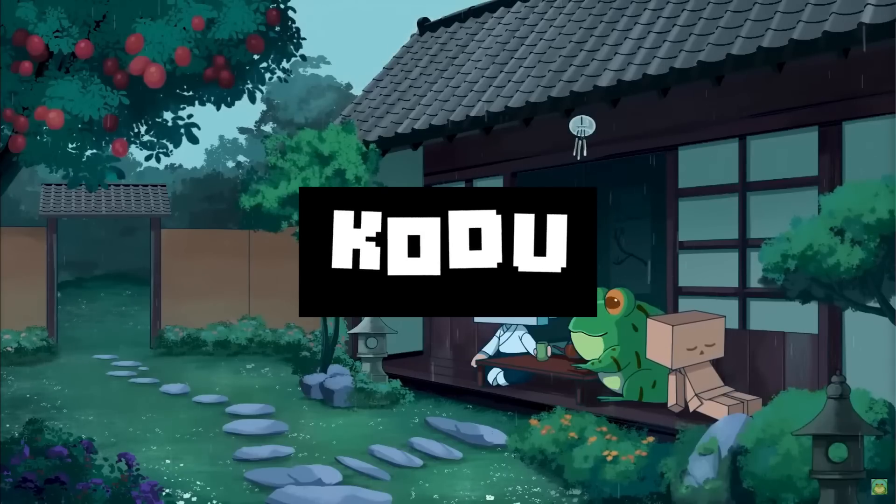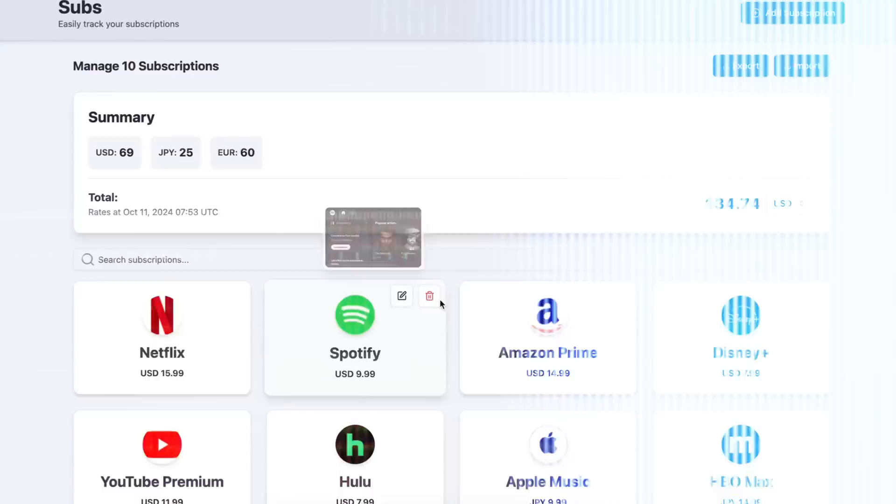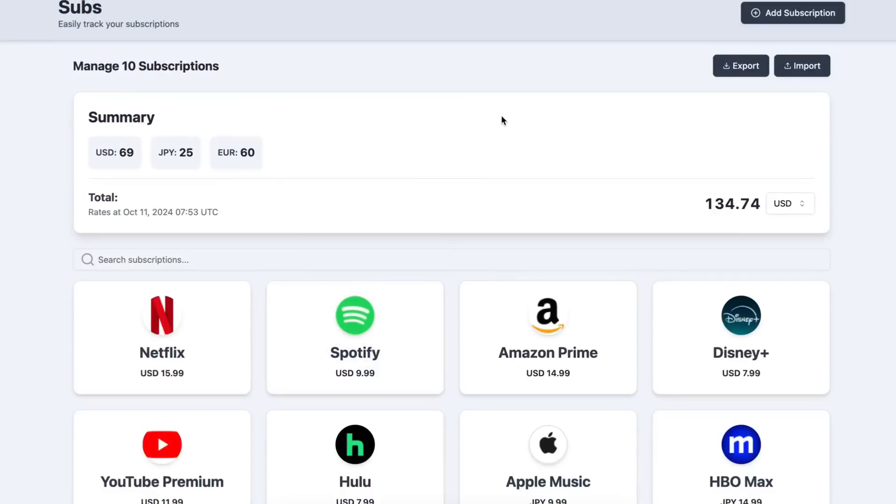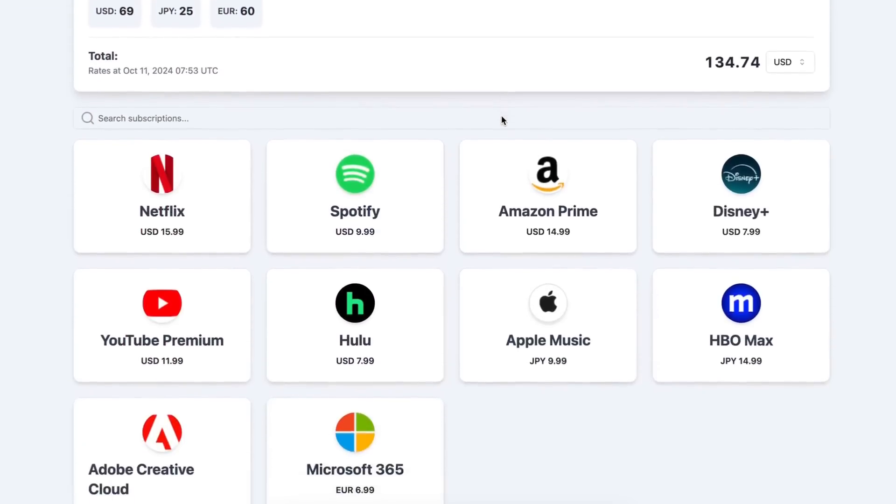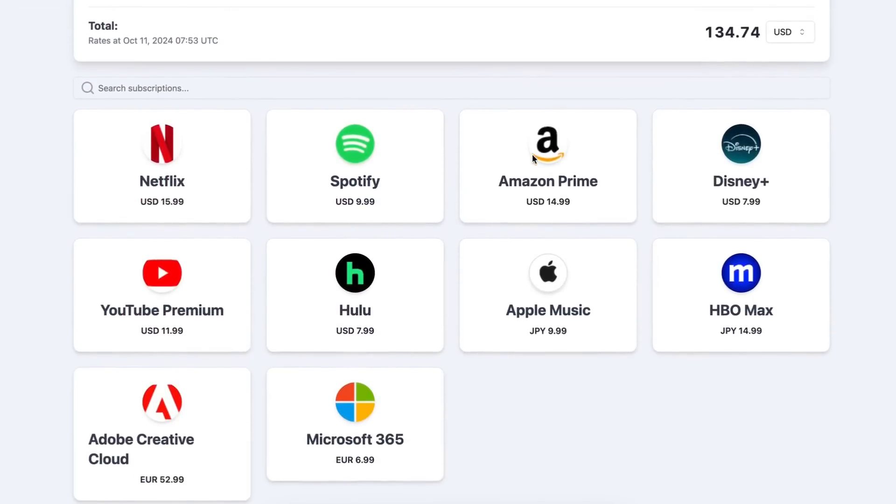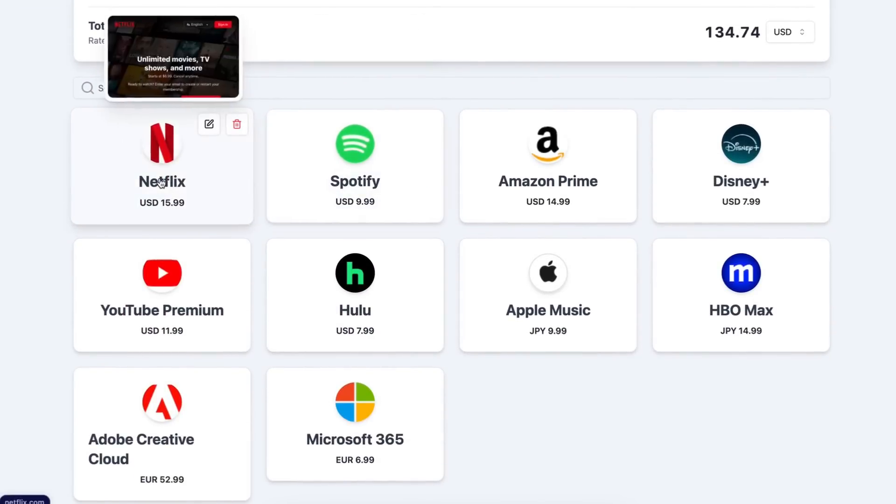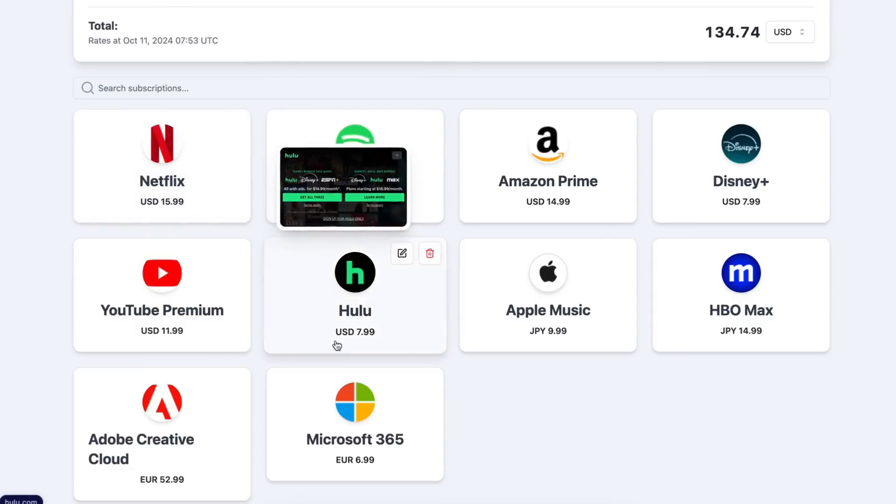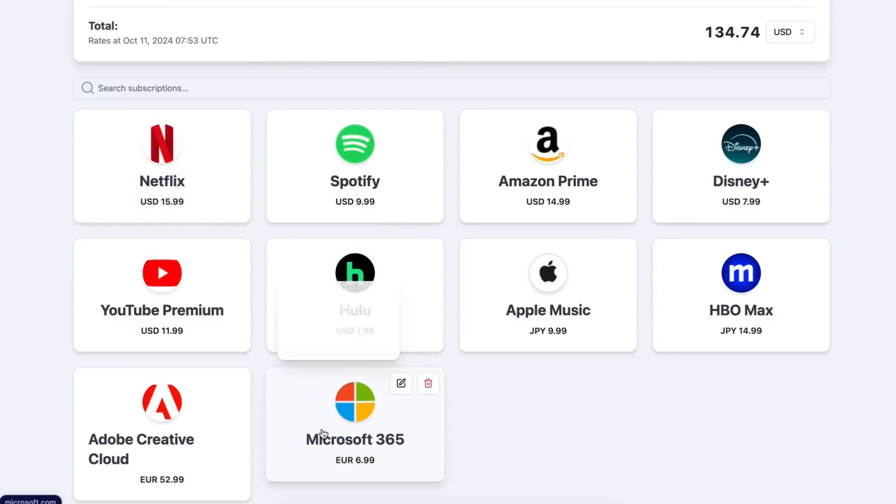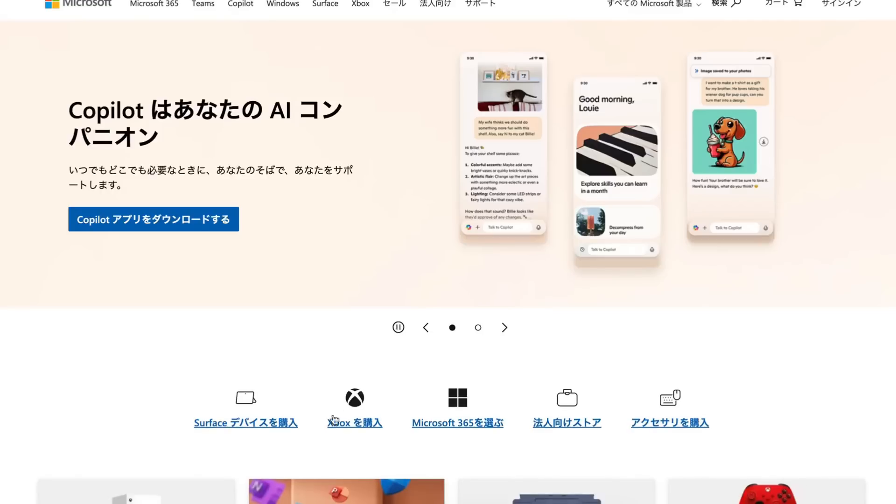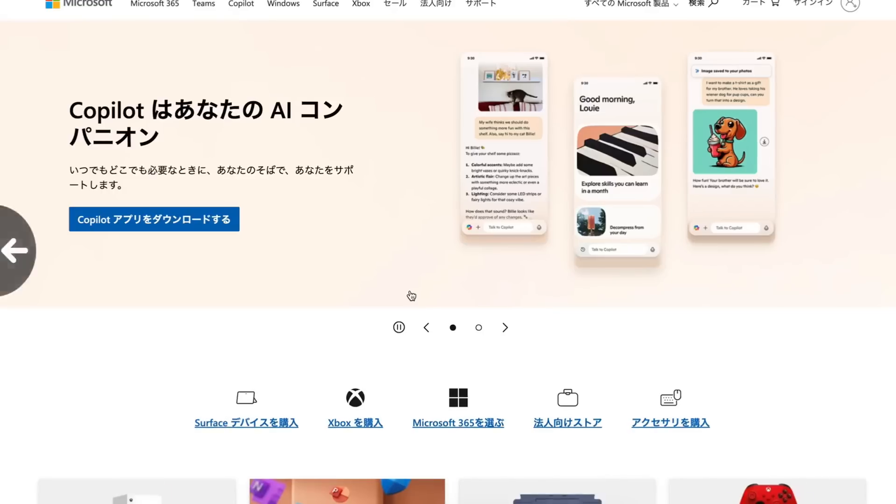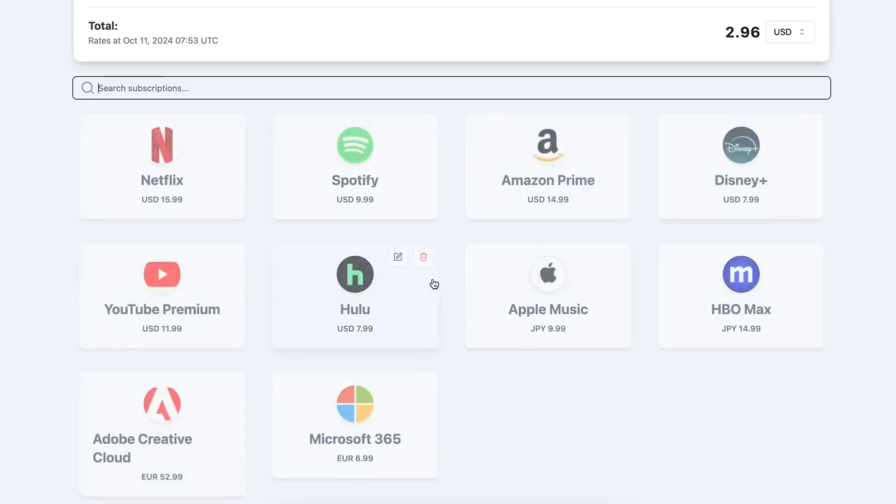Kodu is an open source autonomous coding agent that lives in your IDE. It's a VS Code extension that can help you build your dream project step-by-step by leveraging the latest technologies and automated coding agents.